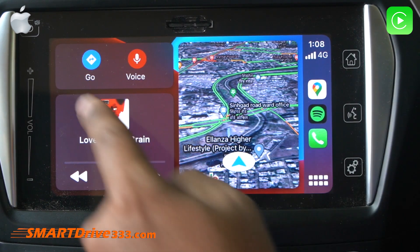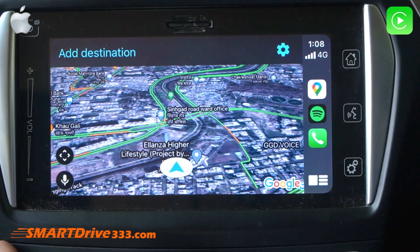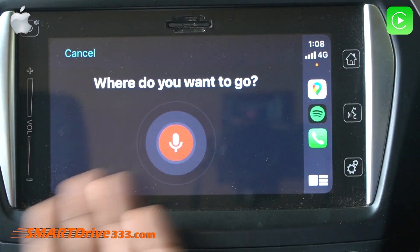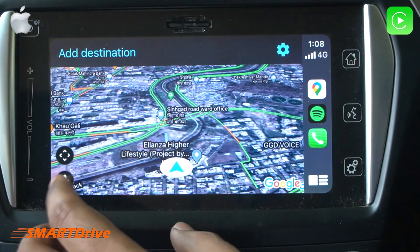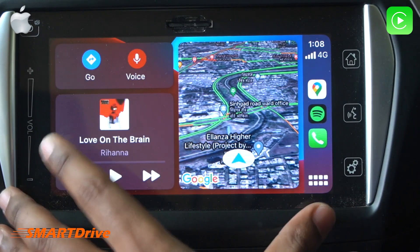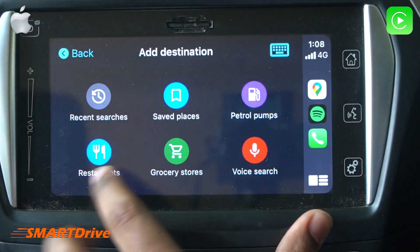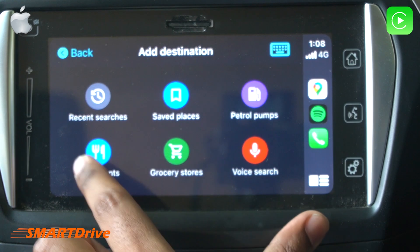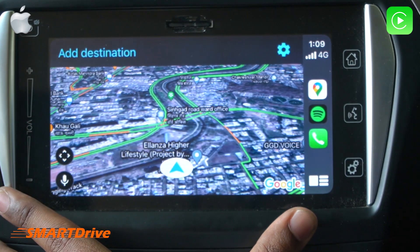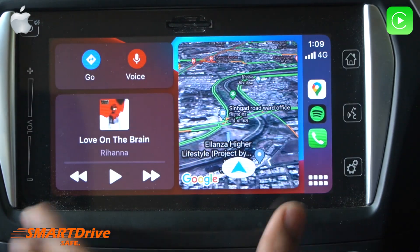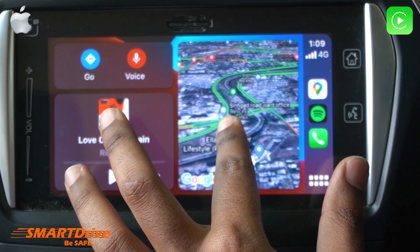There are special buttons for Google Maps as well, and there is a default directions page where you can select a destination already saved. This is a very useful panel.